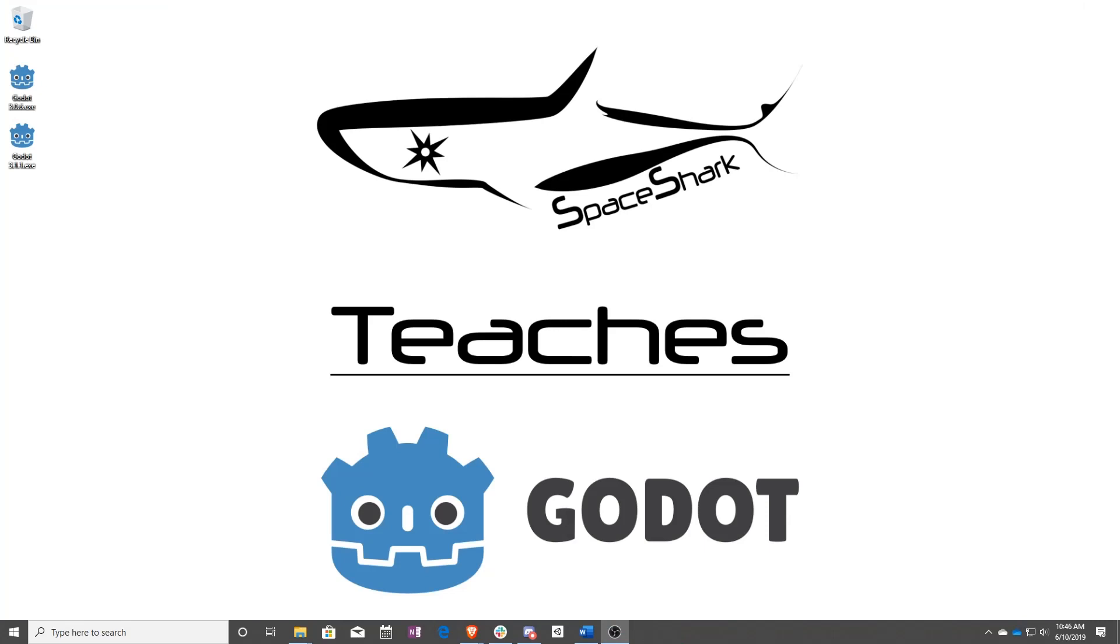Thank you for watching Space Shark Teaches. If you'd like to see more, please subscribe to the channel and remember to click the bell to always stay up to date. Please also join us on our Discord, linked in the comments, and check out our other videos if you ever want to see what else we've been up to. Thanks again for watching and we can't wait to see what you make.